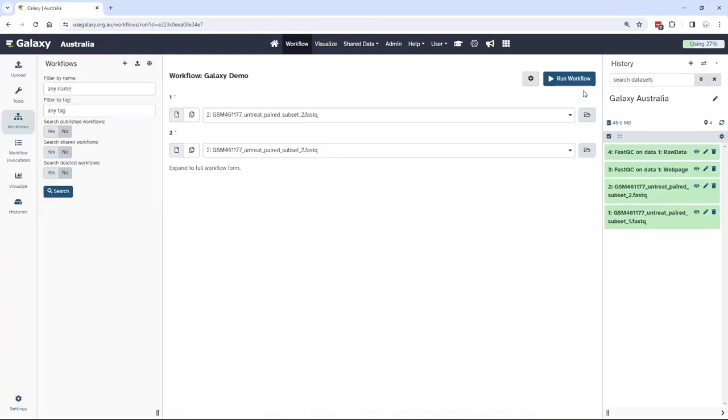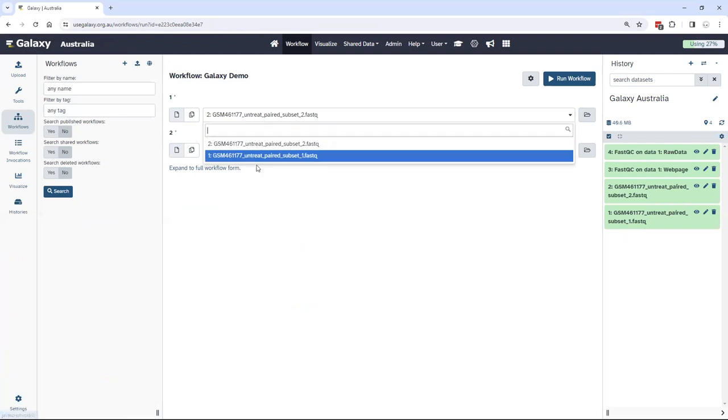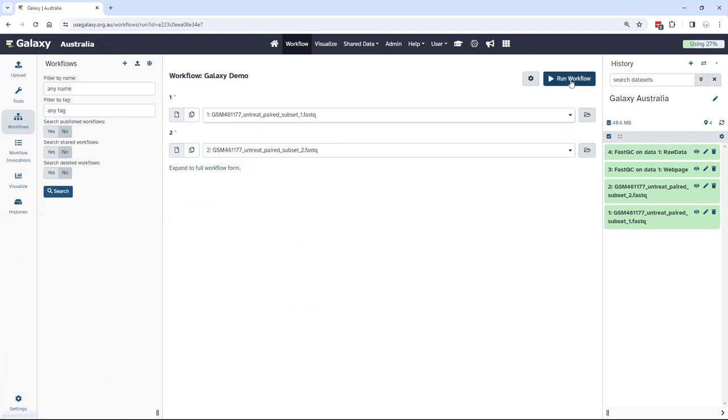I execute this by running the workflow, selecting my inputs appropriately, and clicking run workflow.